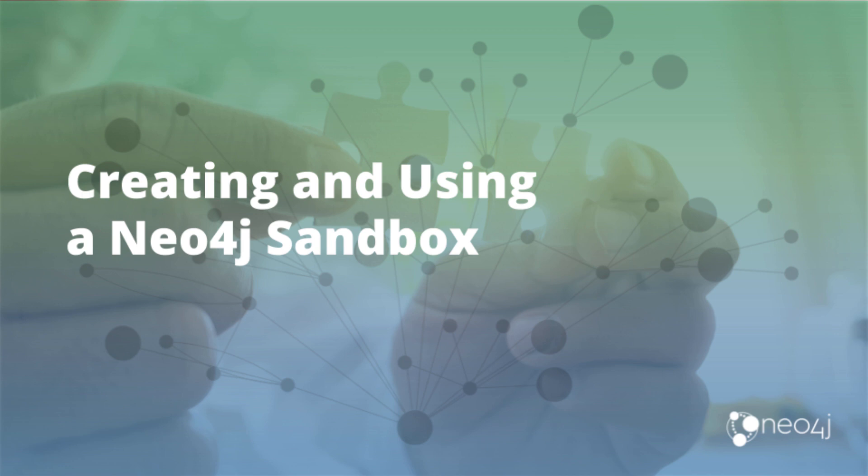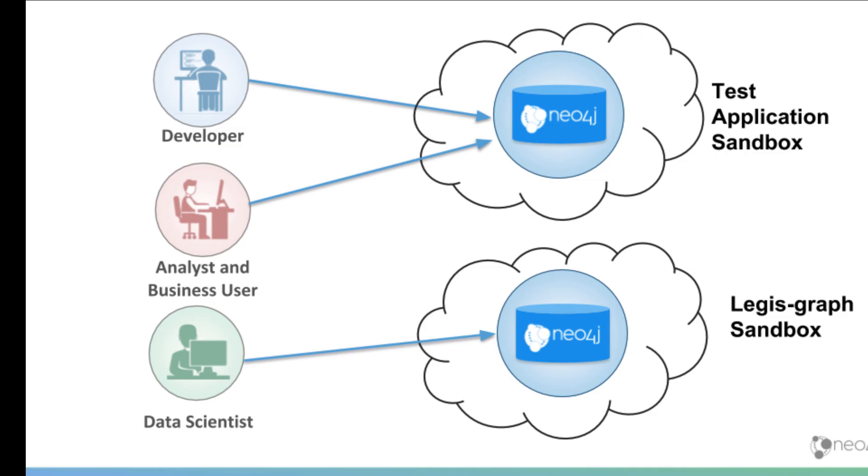In this video, I'm going to show you how to create and use a Neo4j sandbox for temporary access to Neo4j graphs. A Neo4j sandbox is a Neo4j server instance that runs in the cloud and provides access to a graph. The graph can be one that you have created or one that has been created by Neo4j as an example.